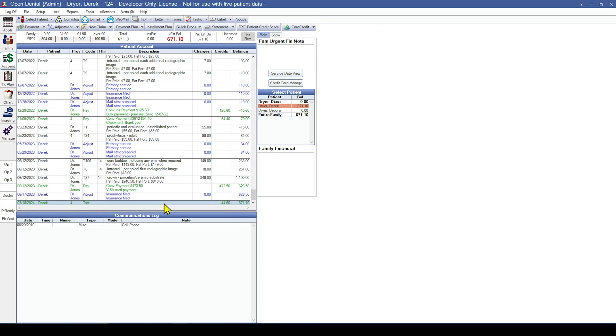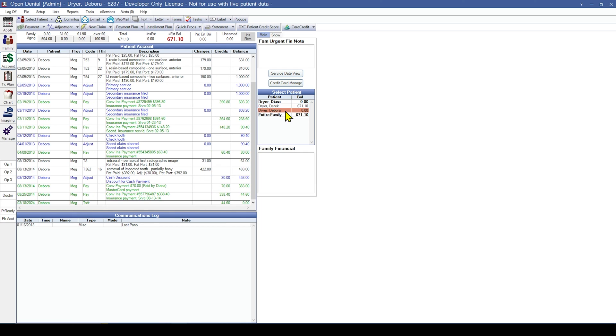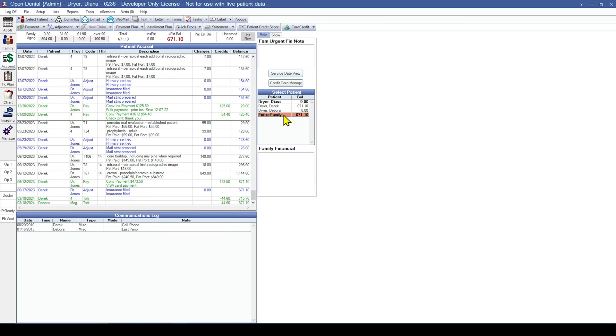You can verify individual and family balances by reviewing the select patient grid in the account module. Click on a patient to see their account, or click entire family to view the account history for all family members simultaneously.